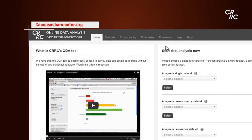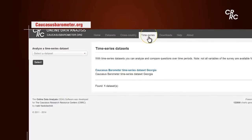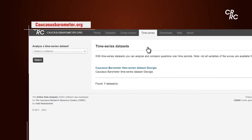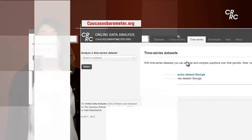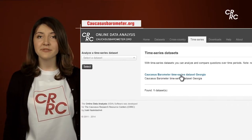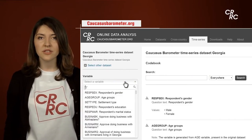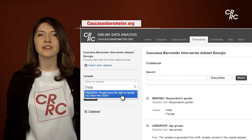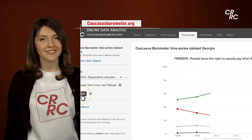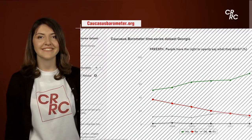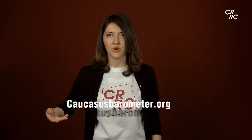Now the third type of analysis — the time series data set. Choose the time series data set, select the question that you want to analyze, and calculate. You can analyze many more interesting questions on thecaucasusbarometer.org.